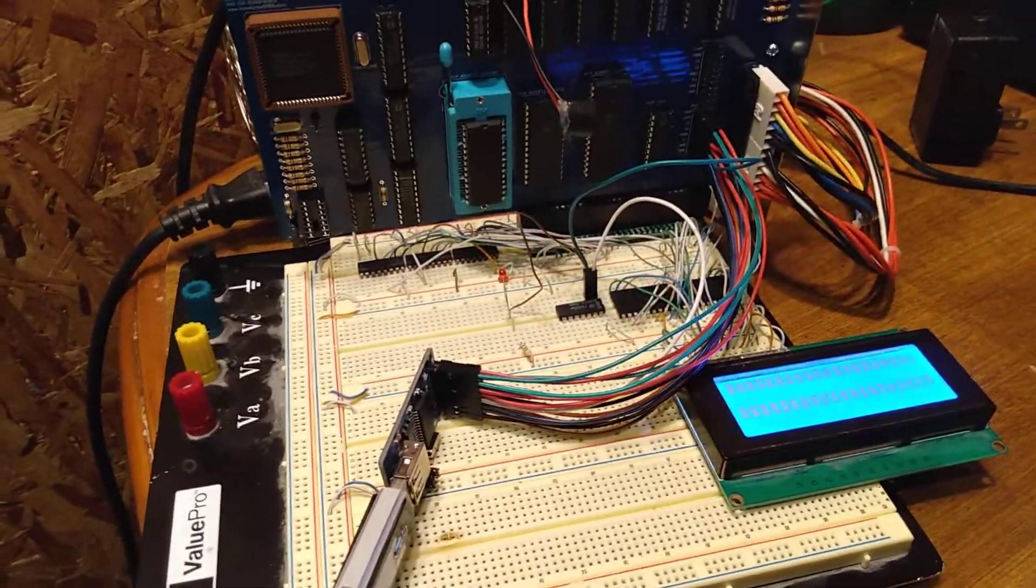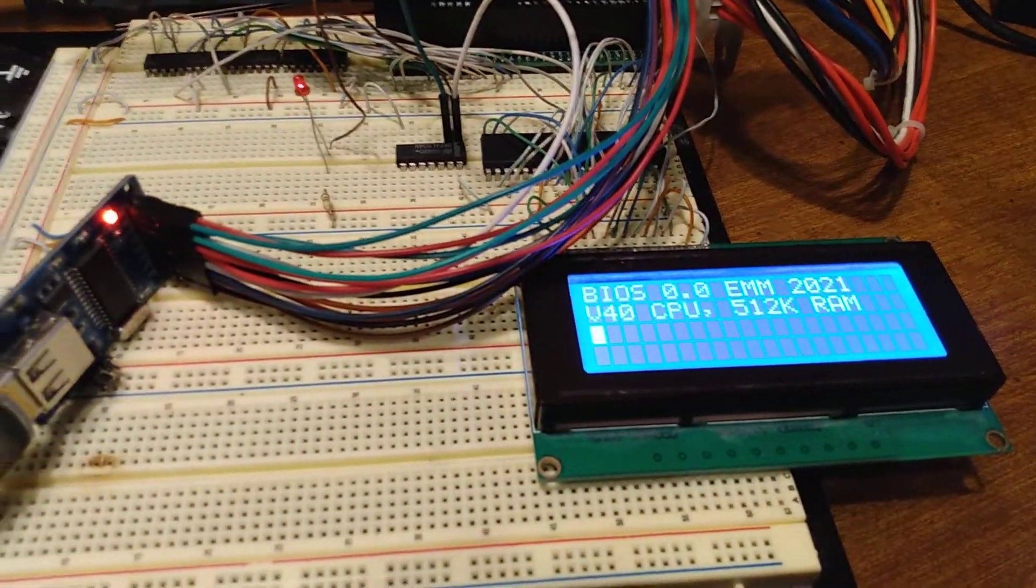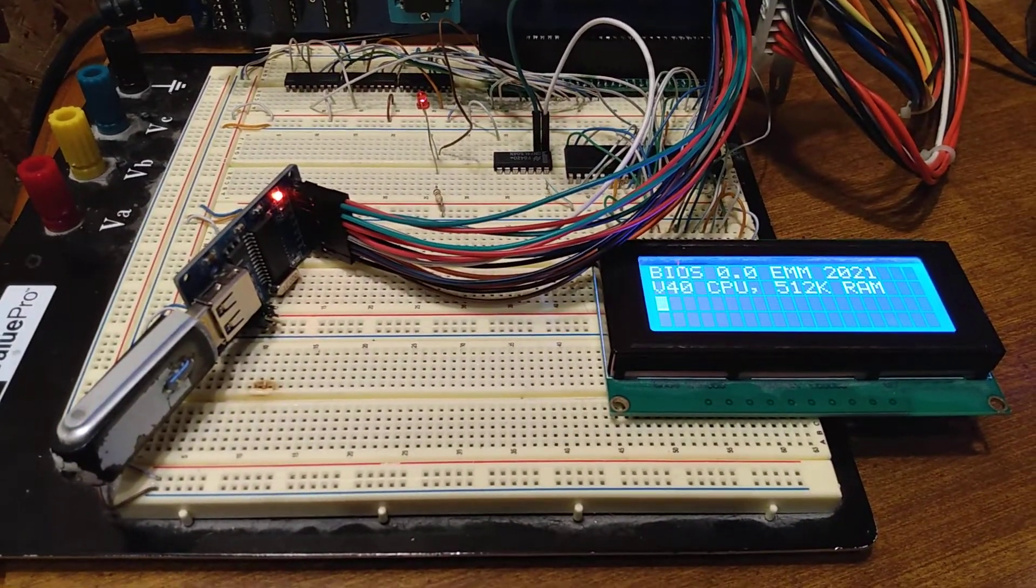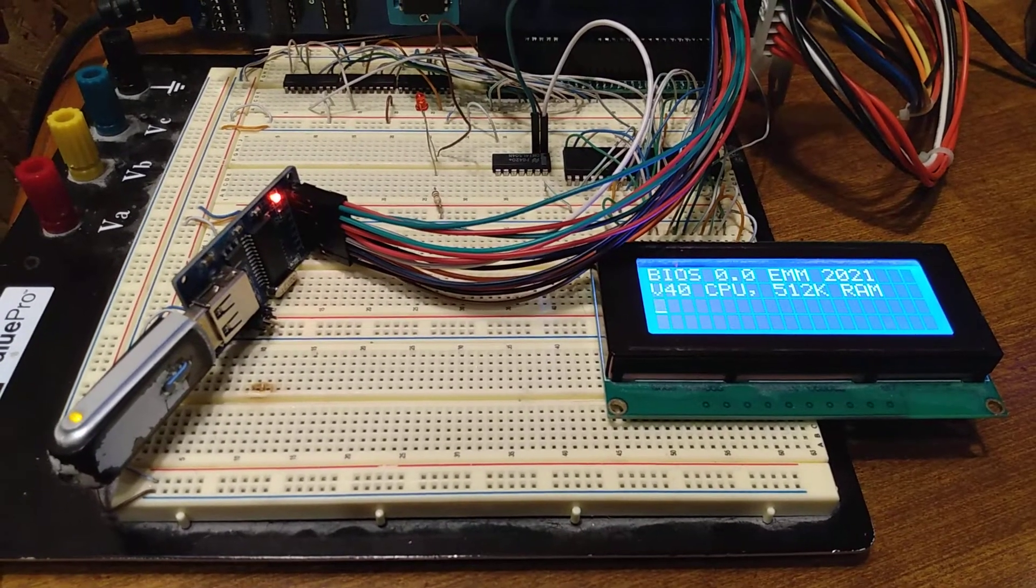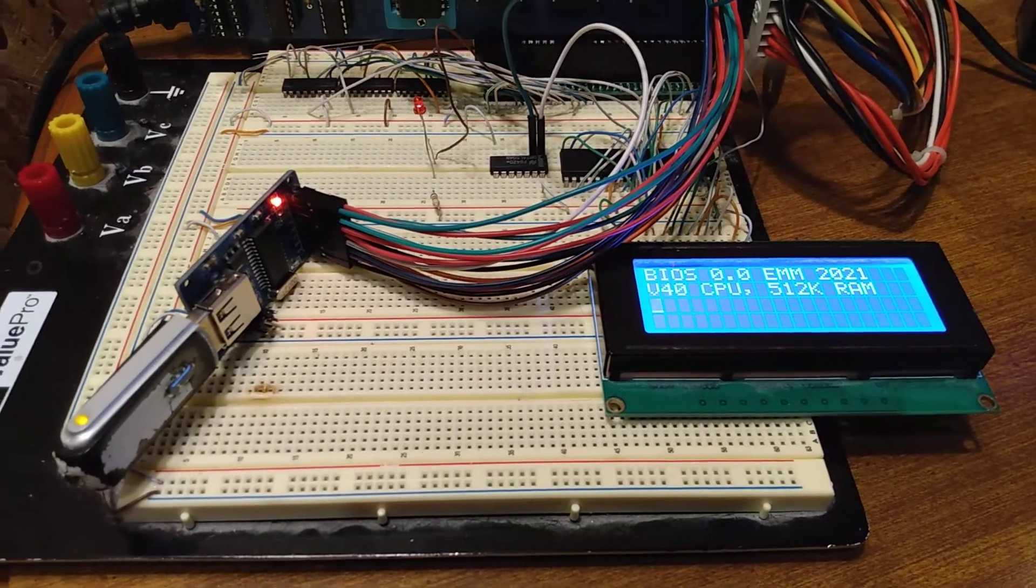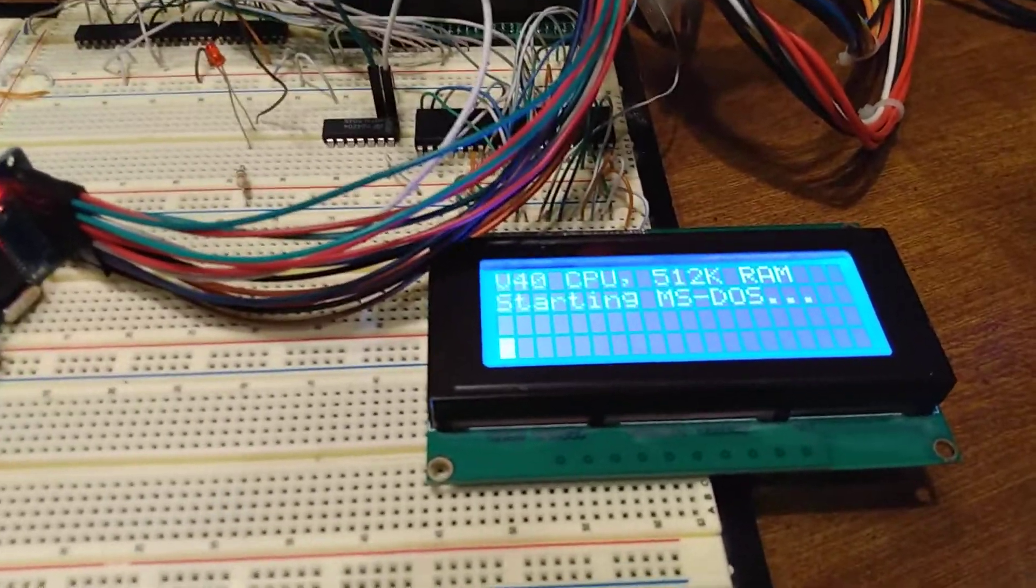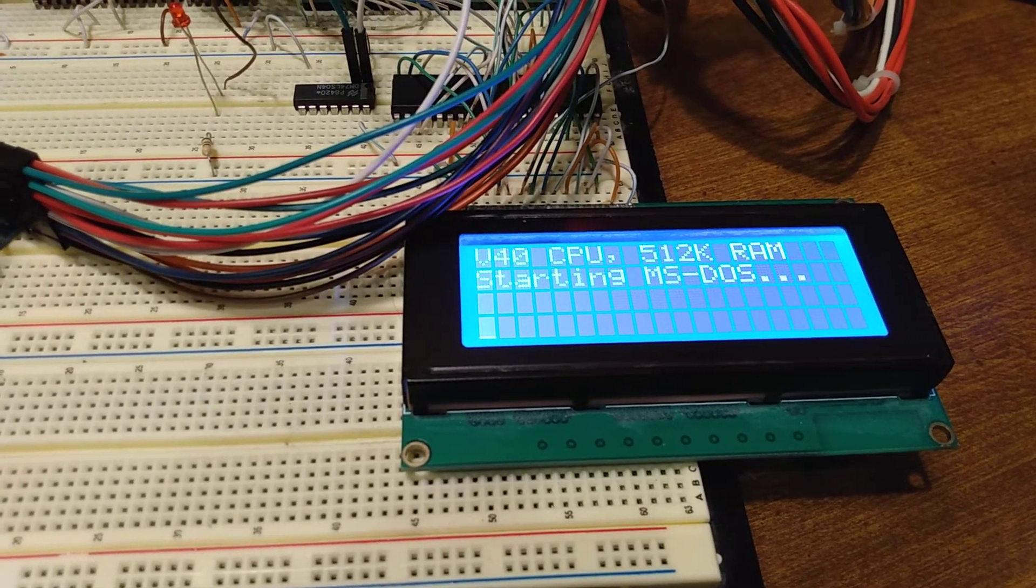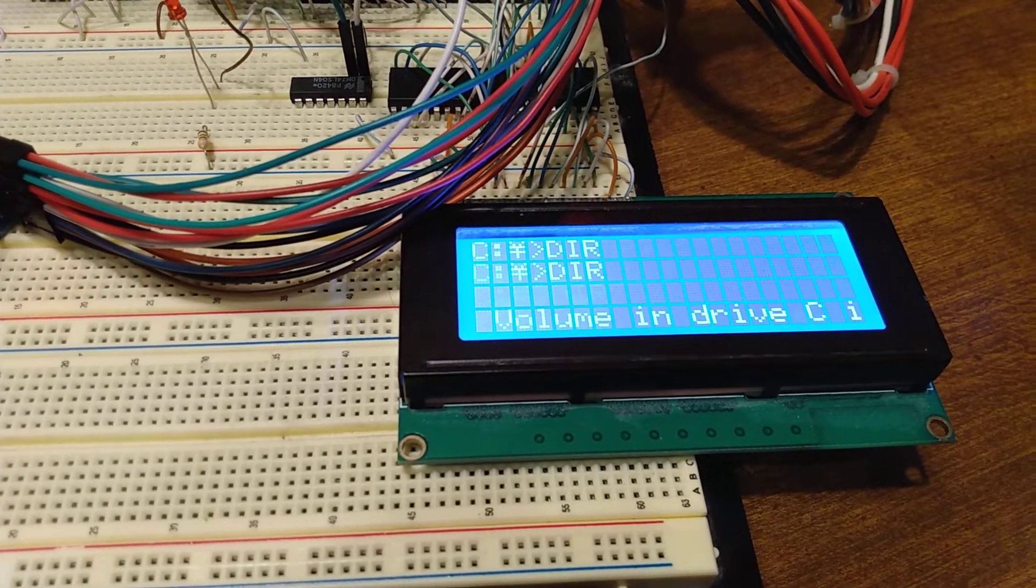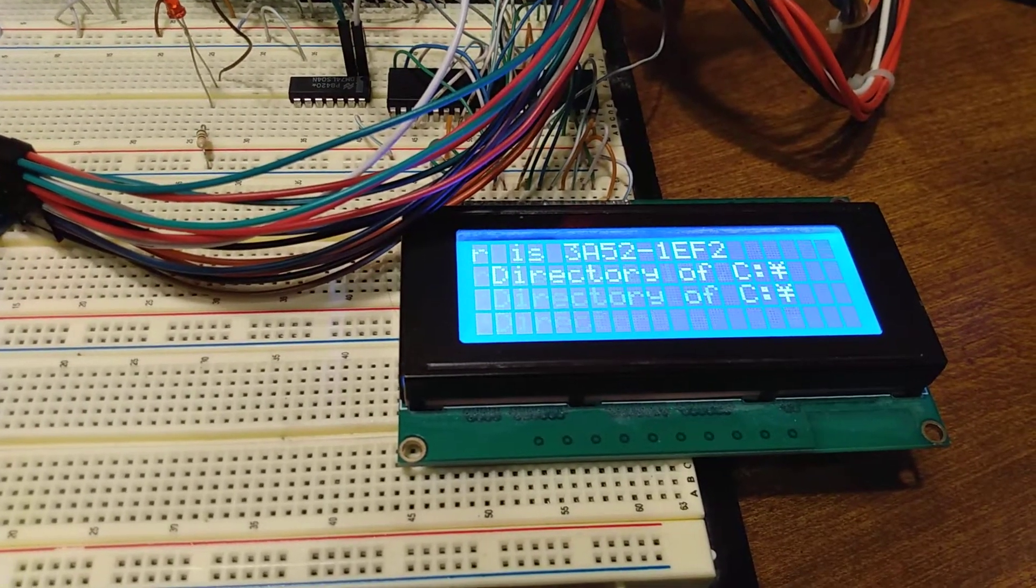So turn it on. Let's see if we can get that USB drive in the shot there. Start MS-DOS. Now this is a 10MB hard drive. Well, it's a 1GB, but it's formatted with a 10MB sector.